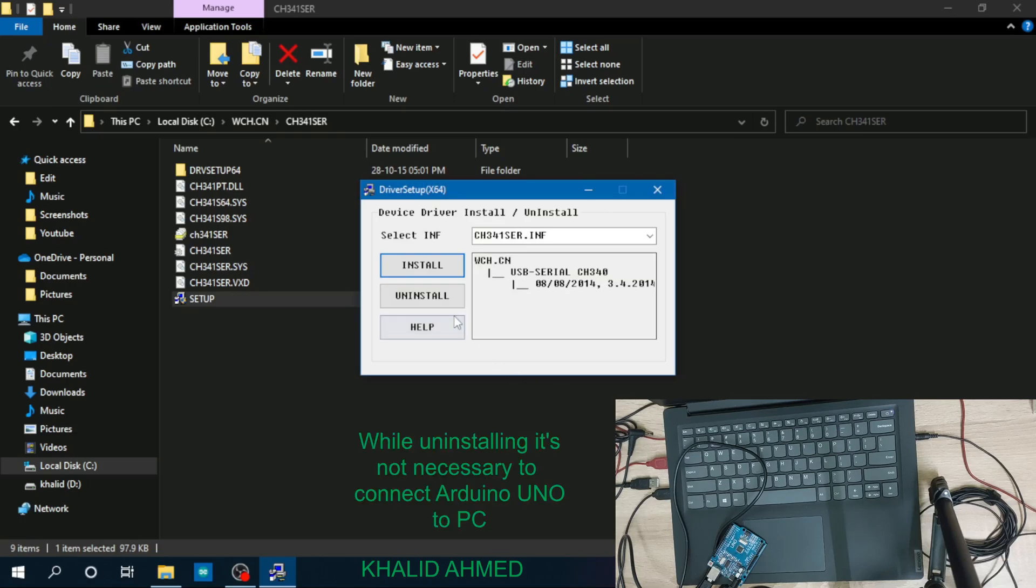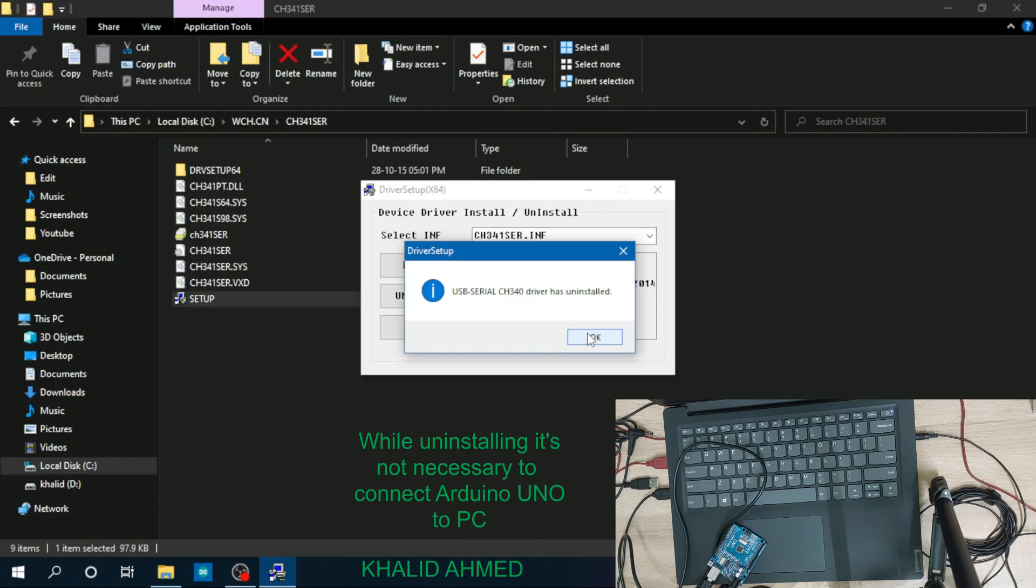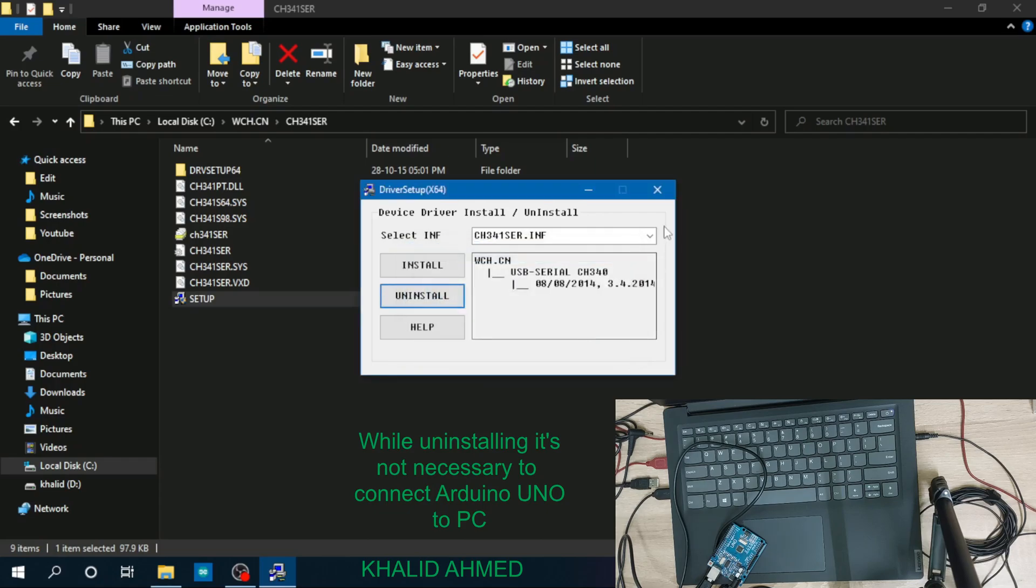Click on yes and then click on uninstall. Once you click on uninstall, it shows USB serial CH340G driver has uninstalled. Okay, let's close it.